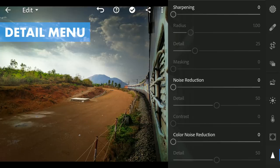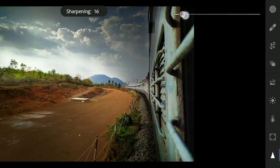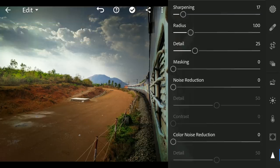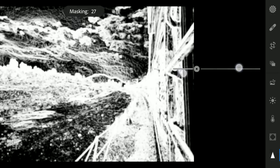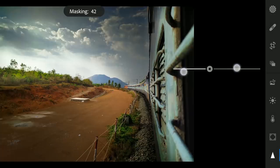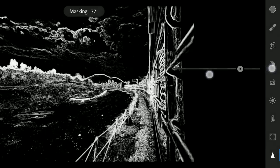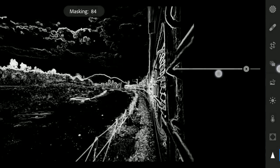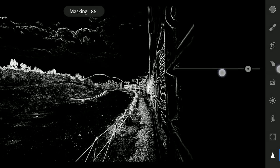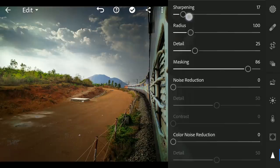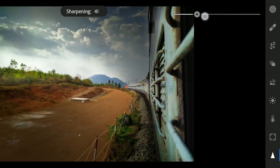Next, to selectively sharpen, in the Details menu, going to move the masking slider with two fingers. The more you move to the right, the selection decreases — the effect applies only on the white parts. Now sharpening those parts by sliding on the sharpening slider.